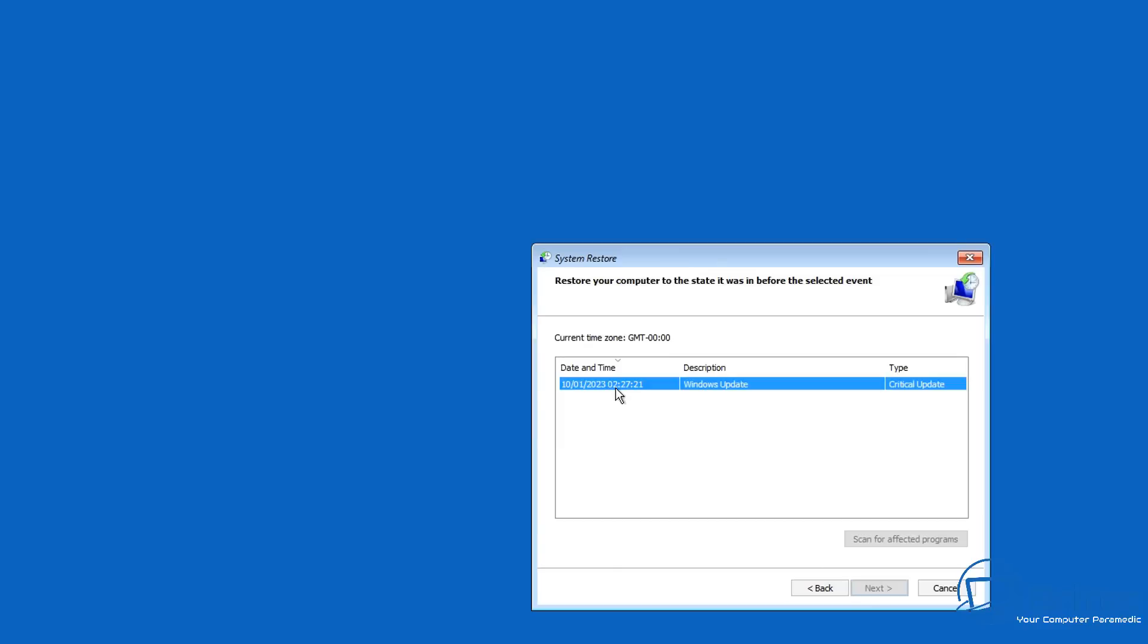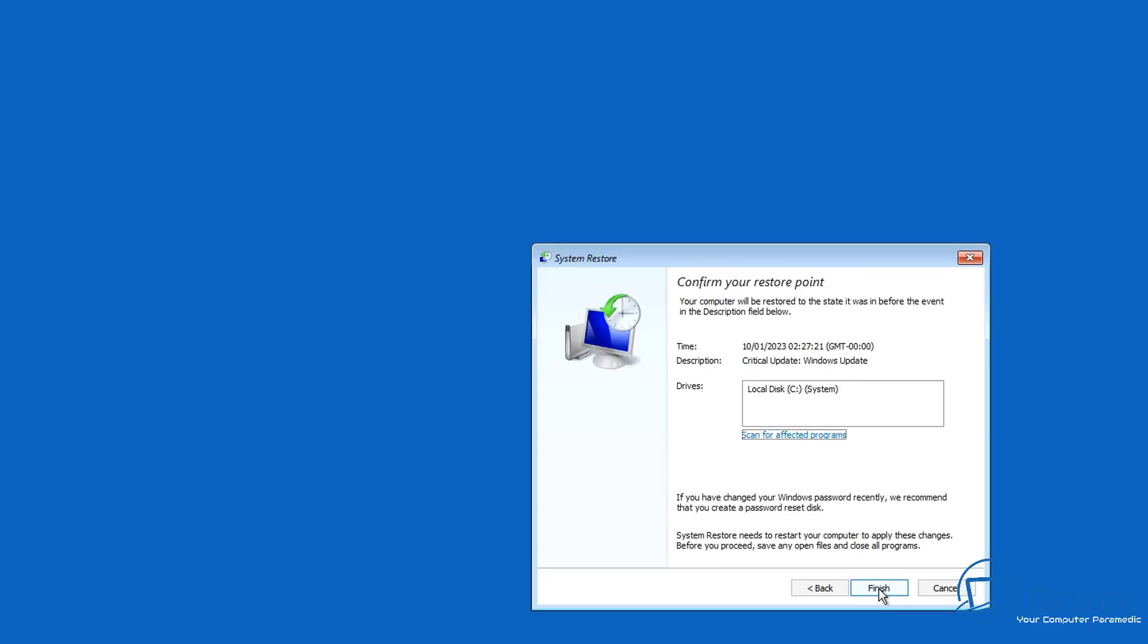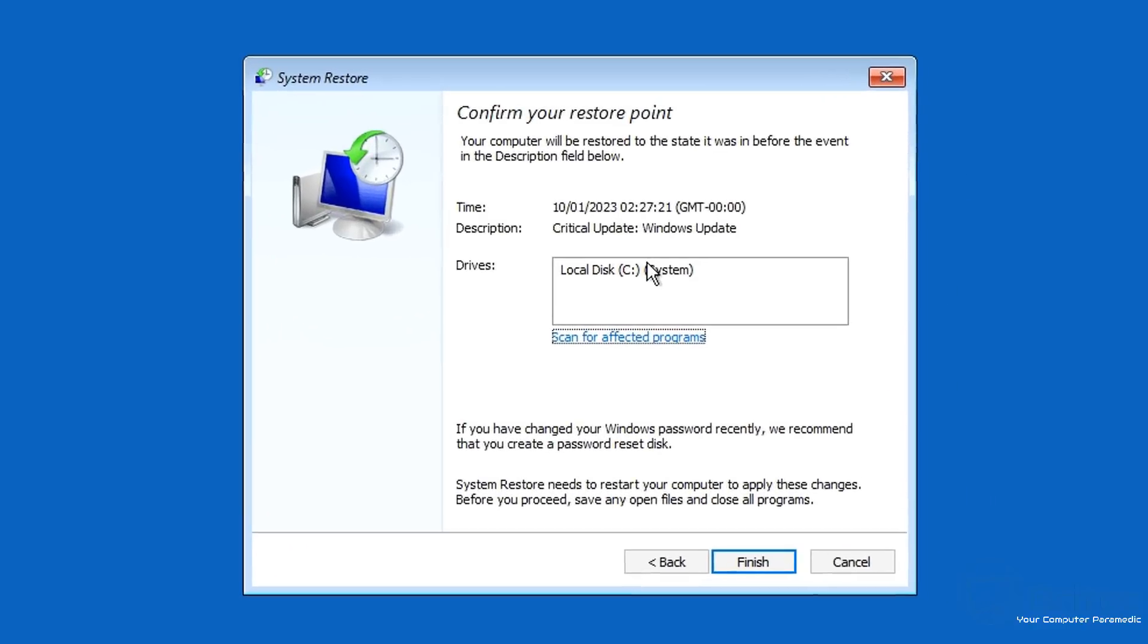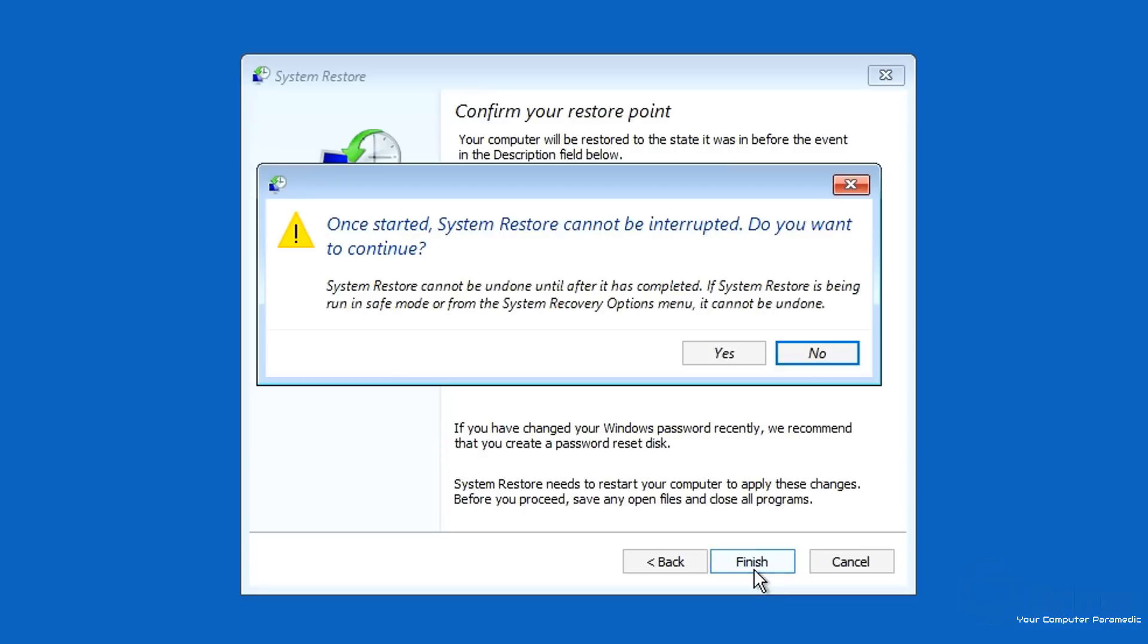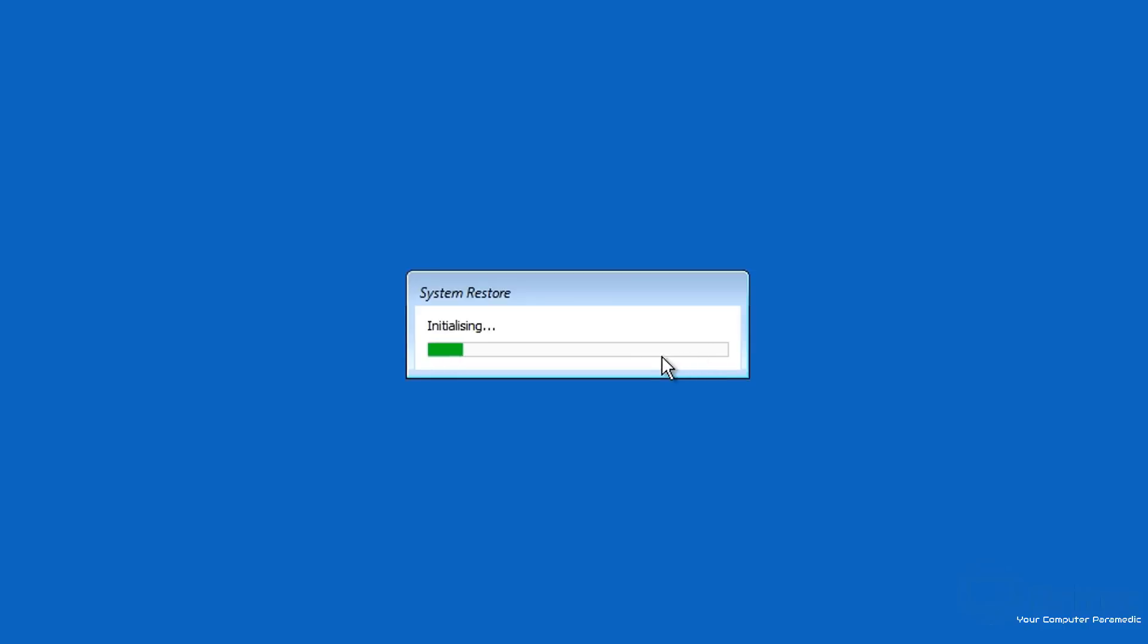Now if you've got system restore points, it doesn't necessarily mean your PC will restore. You may get system restore points available to you like this one here. Click Restore and click Finish, and what will happen is sometimes you end up with a failed system restore and it will start to roll back.